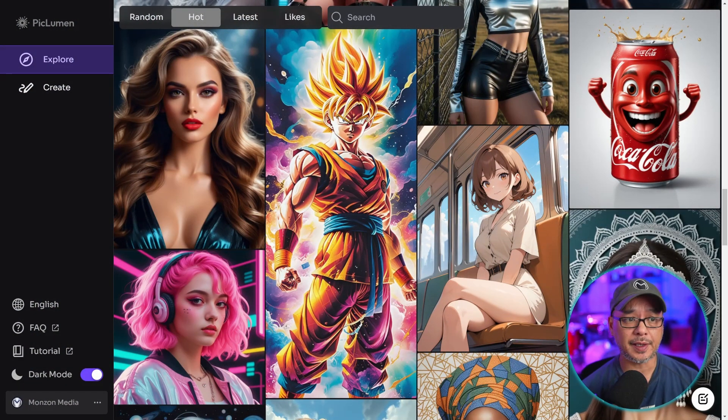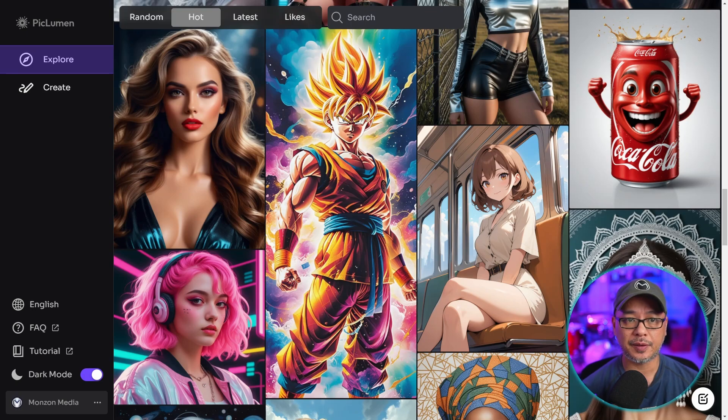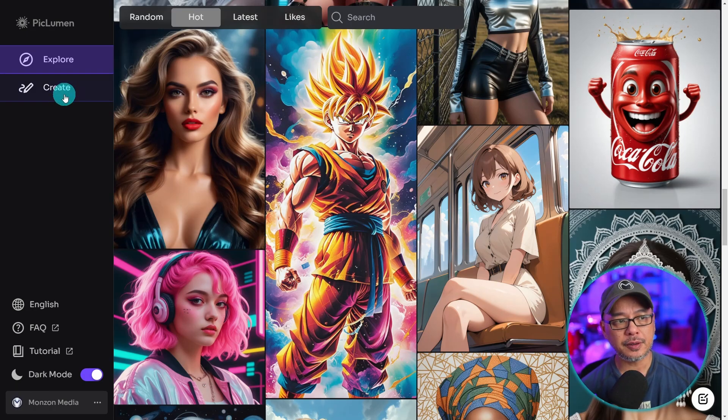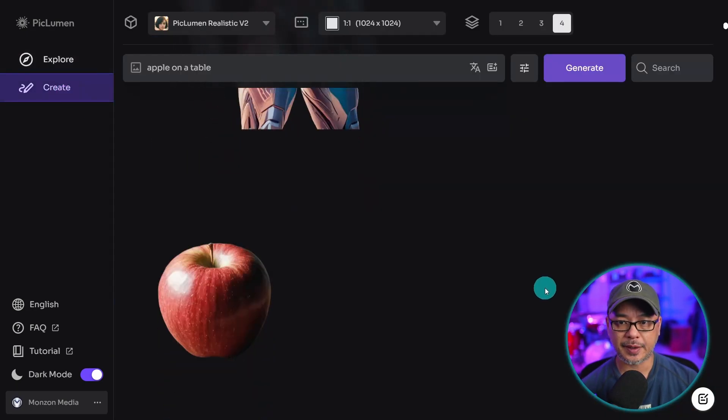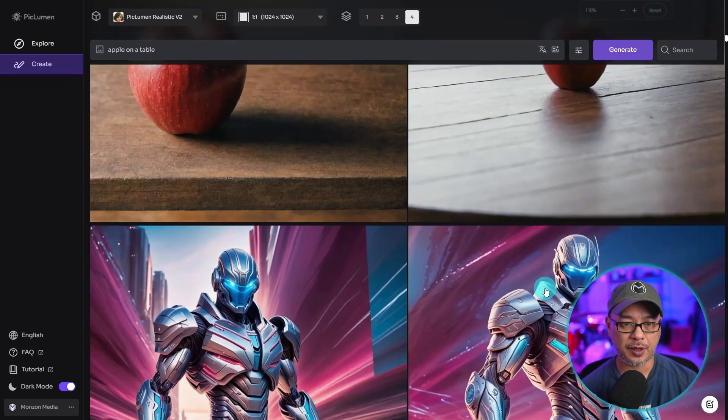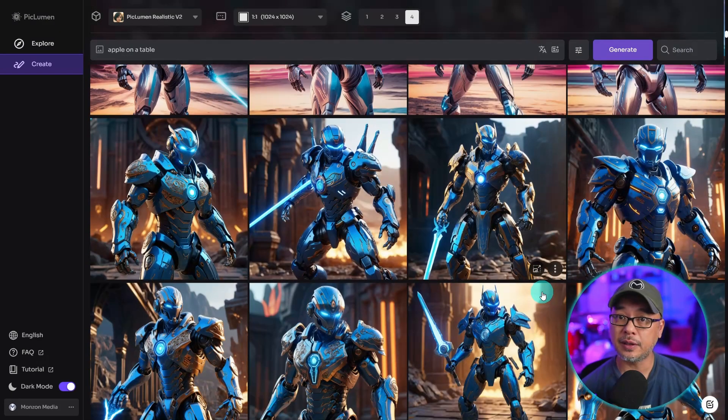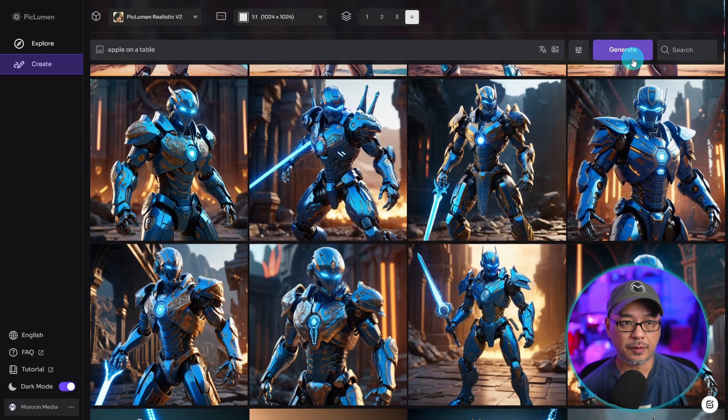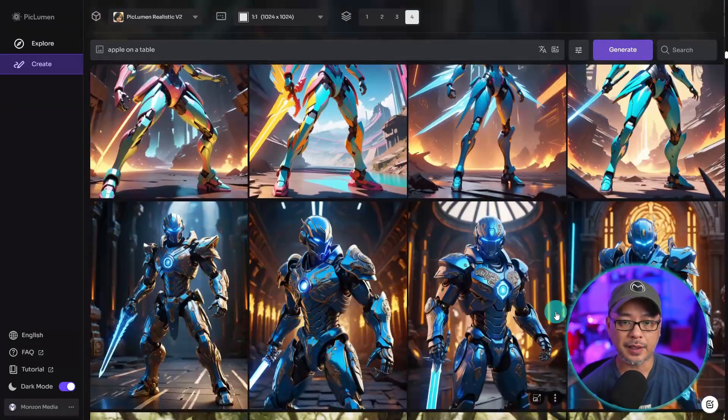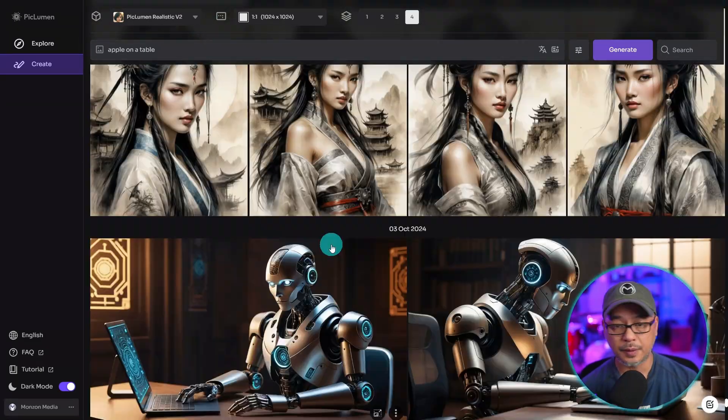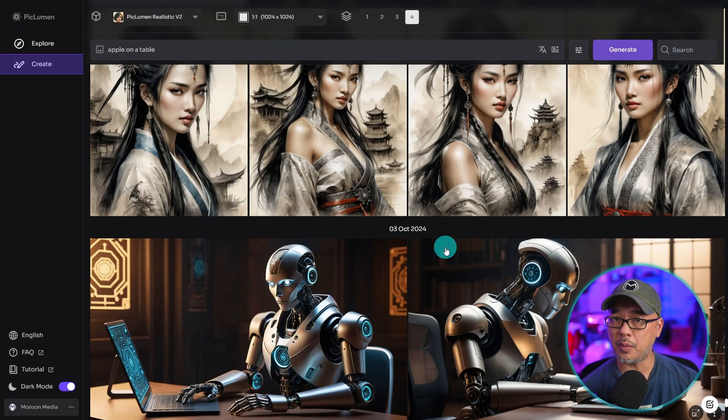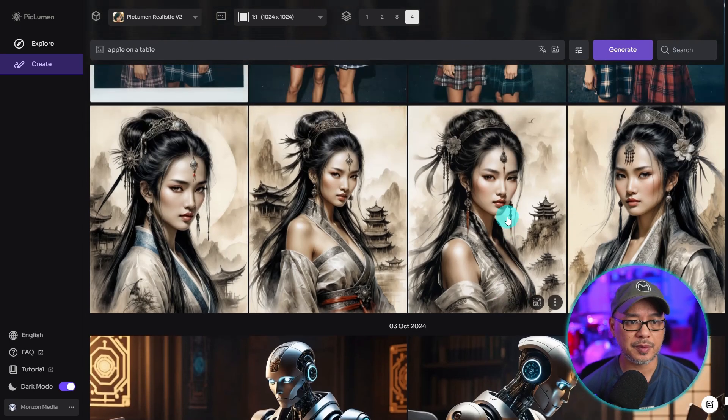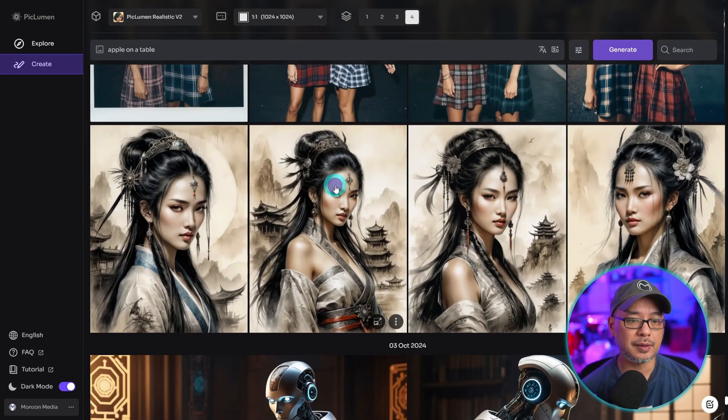I think for a free site, they have a lot to offer. The one thing I'd like to see is Loras or different styles. And I don't know what it is with these AI generated sites where there's no organization for these images. Now, if I scroll down far enough, it is organized by date. There you go. You see a little date marker there, but there's no way to organize albums, even like a favorites button.